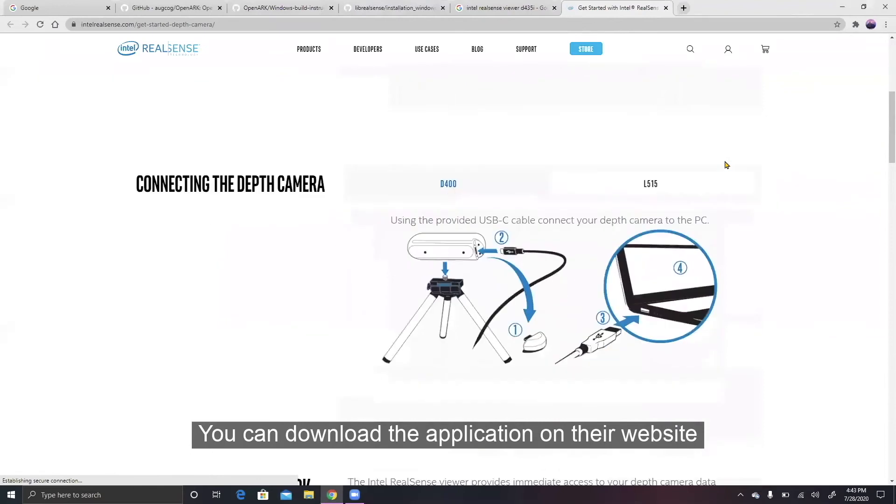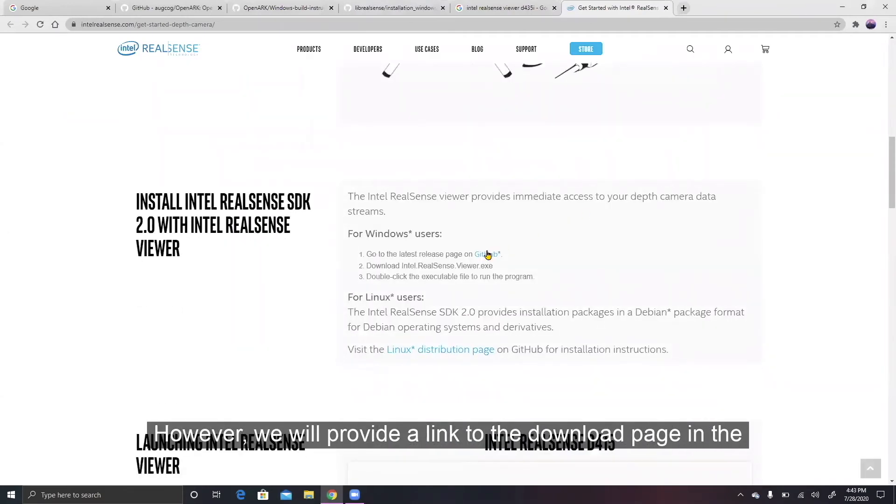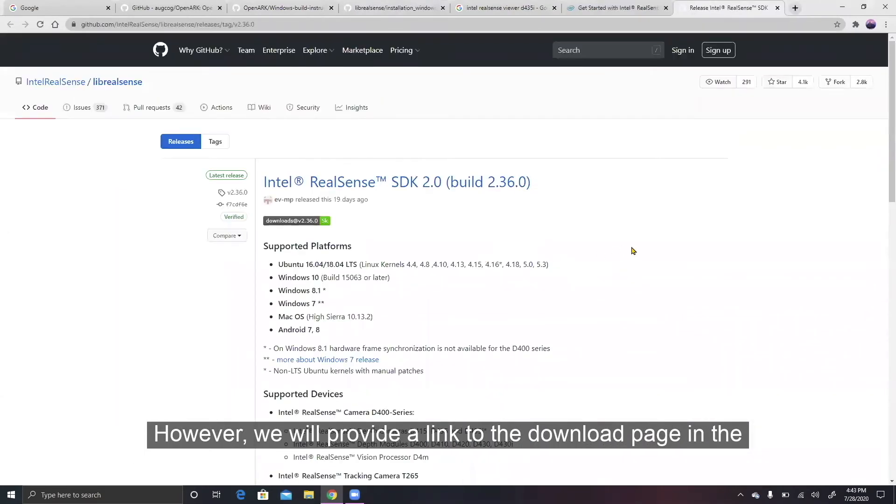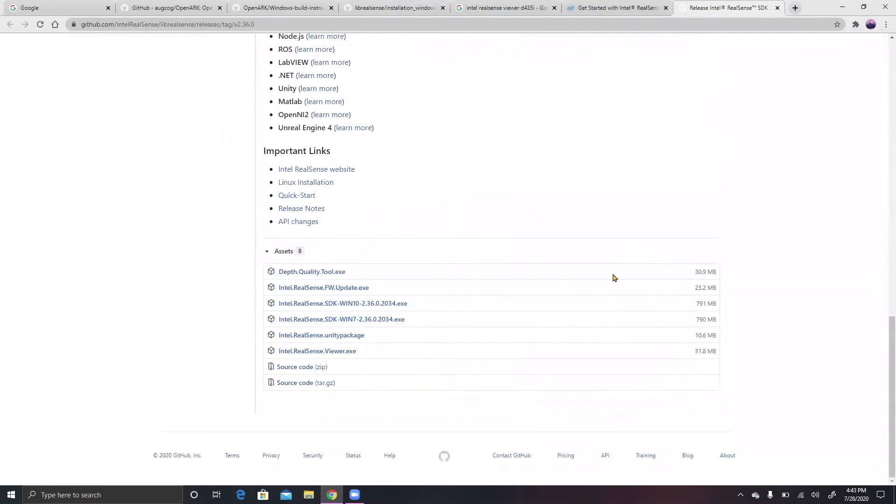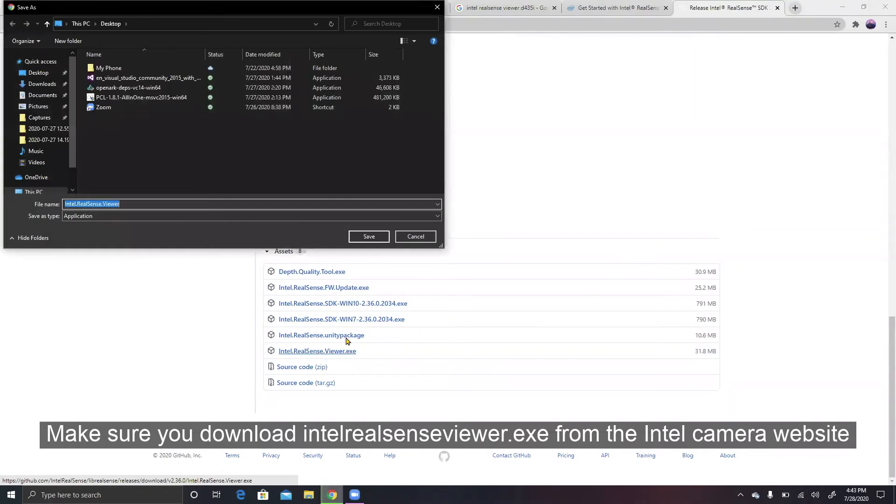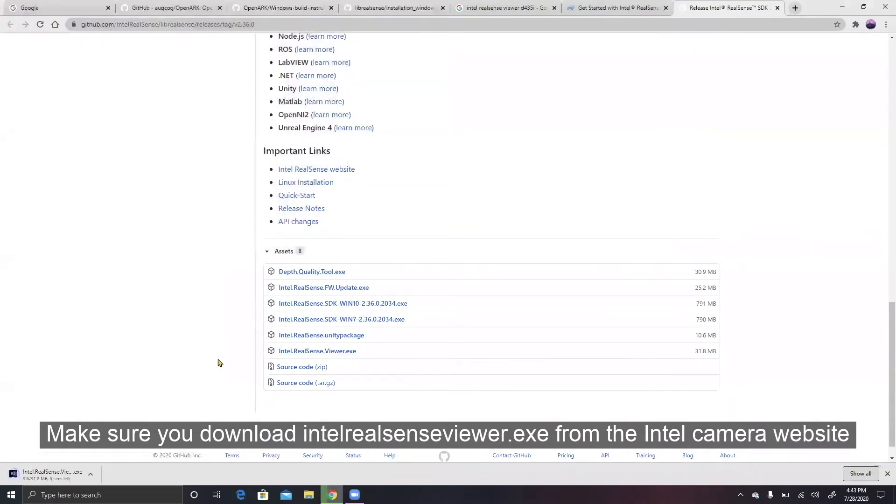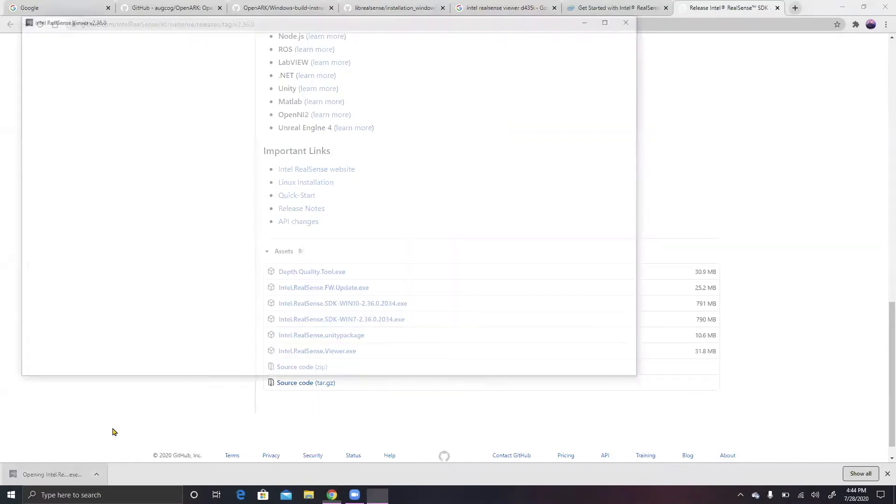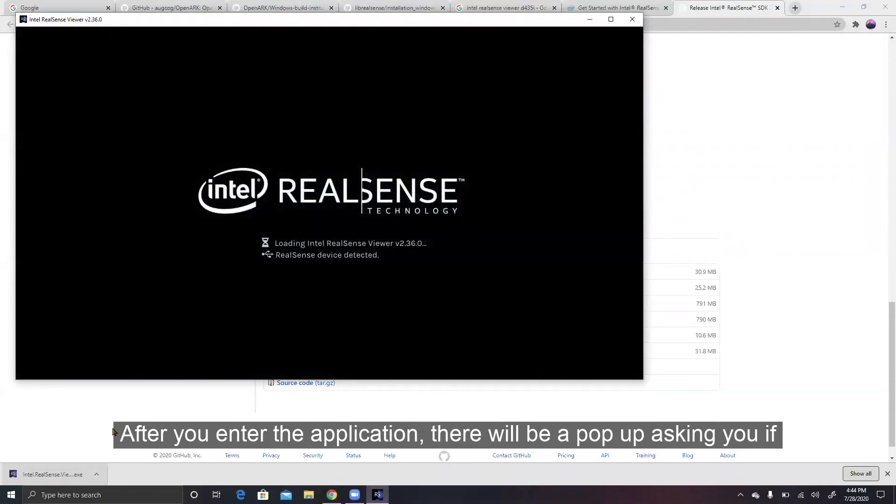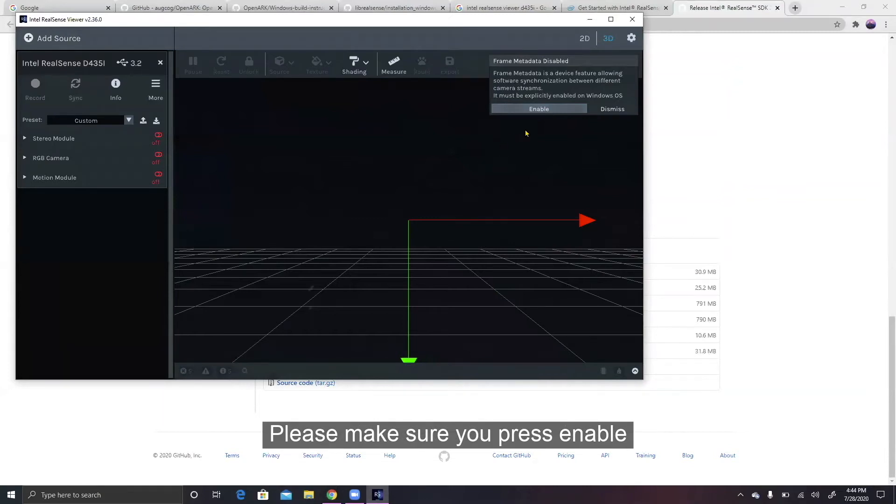You can download the application on their website, however, we will provide a link to the download page in the description of this video. Make sure you download Intel RealSense Viewer.exe from the Intel camera website. After you enter the application, there will be a popup asking you if you want to enable frame metadata. Please make sure you press enable.